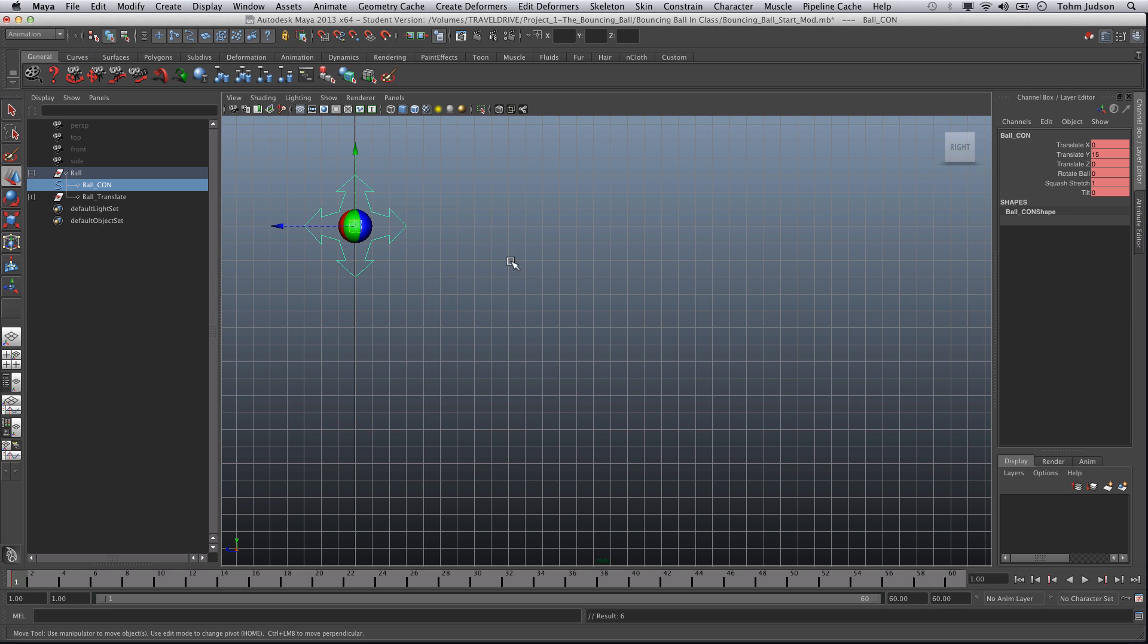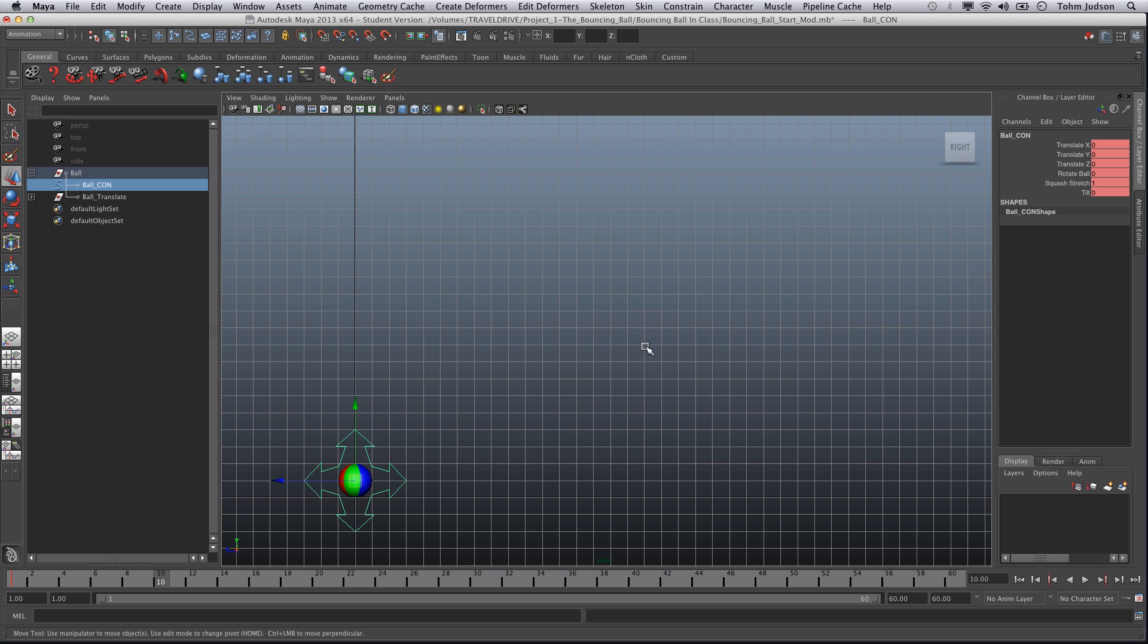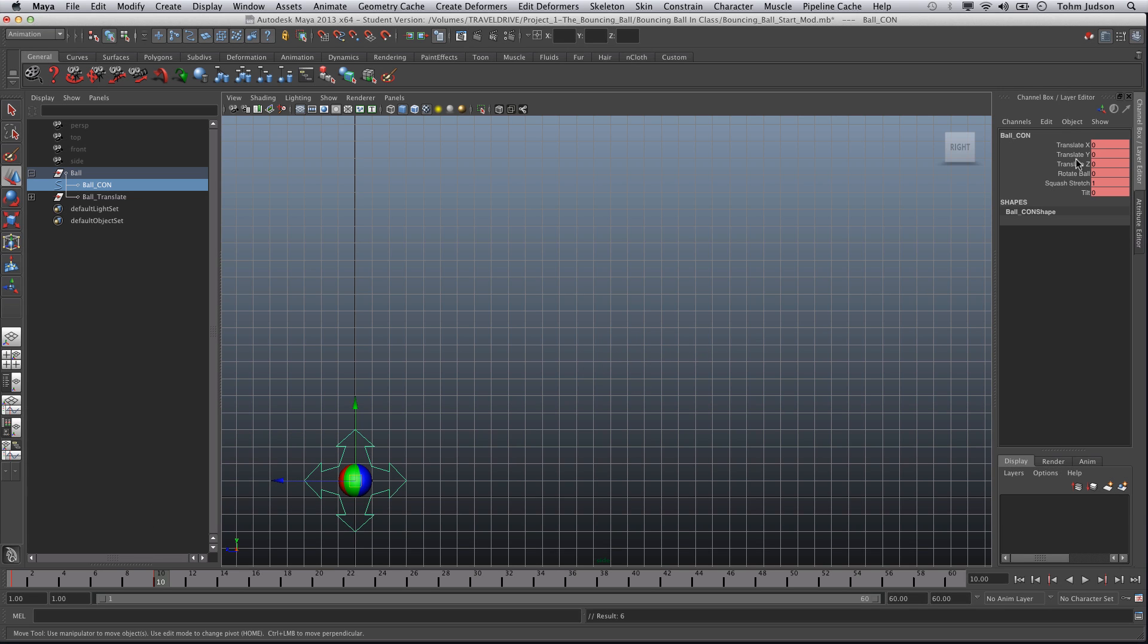So we go from frame one, we're going to jump ahead to frame ten. And we're going to move the ball, translate it back down to zero. Hit enter. Make sure we've got this selected and hit S again. Now it doesn't look like much has happened, but actually what we've done is we've created two key frames.